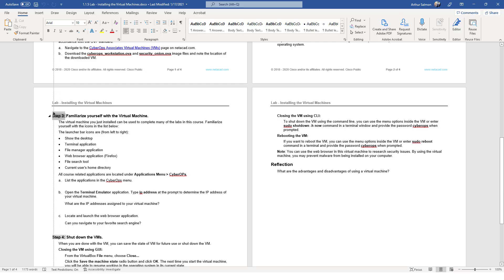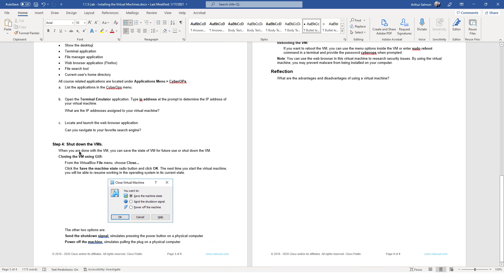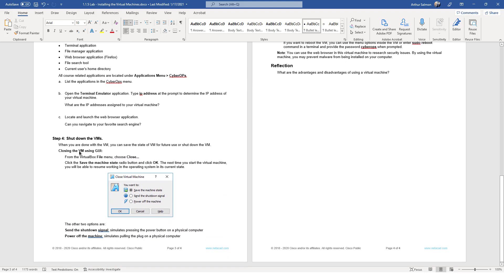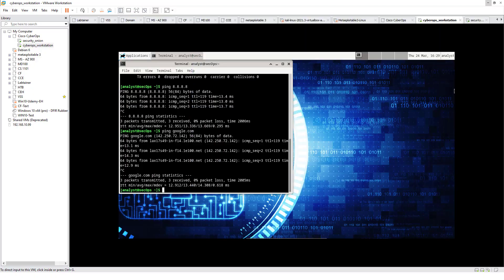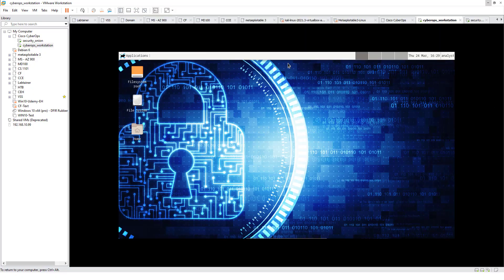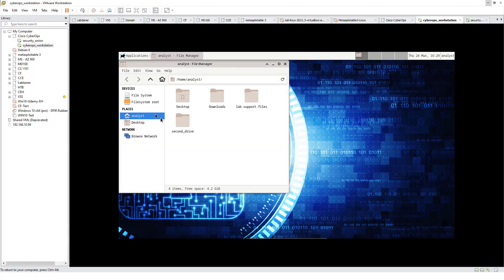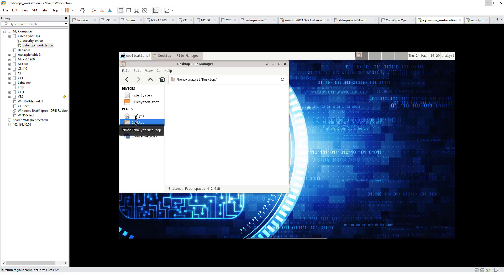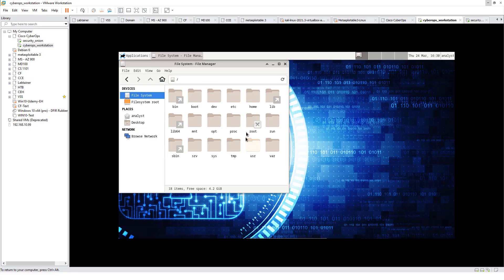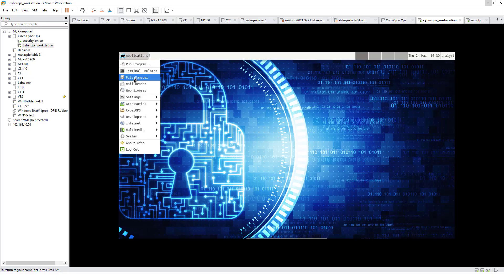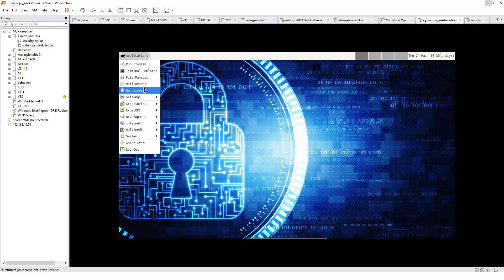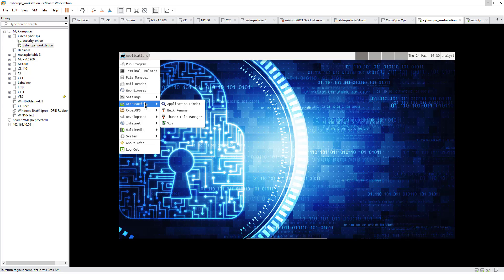Step 3: Familiarize yourself with the virtual machine. And then after that, shut down the virtual machine. Workstation: we have our home directory, our file browser, our desktop, our root drive, our basic network settings. Application is where things are going to be located. Terminal, web browser.